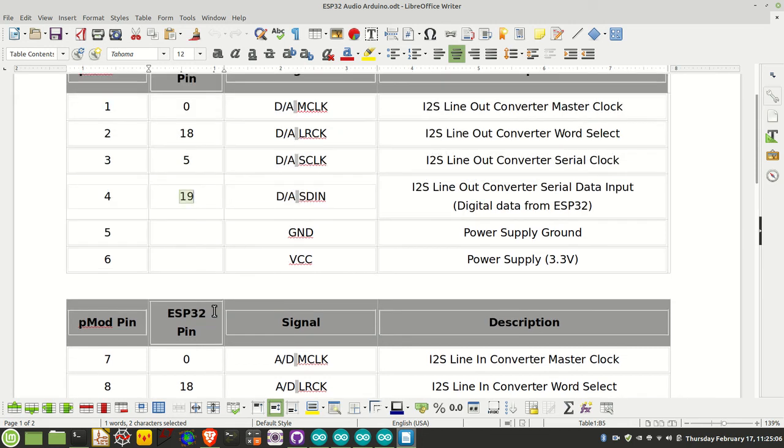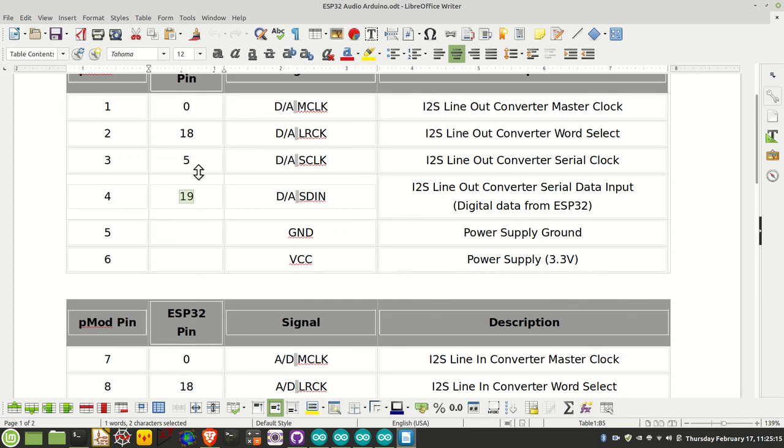A note on these pins: there's nothing special about them except the master clock. You can choose any valid GPIO for the settings here. The master clock is a special case—for the ESP32, it has to be one of pins 0, 1, or 3. Let's move on to the examples.